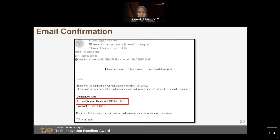If you didn't receive the email, please check your spam folder first. If you still couldn't receive one, please email me and we will check for you.